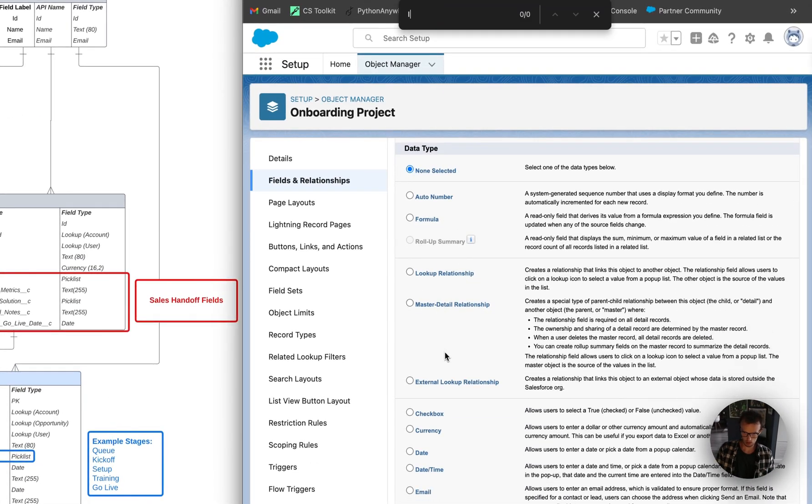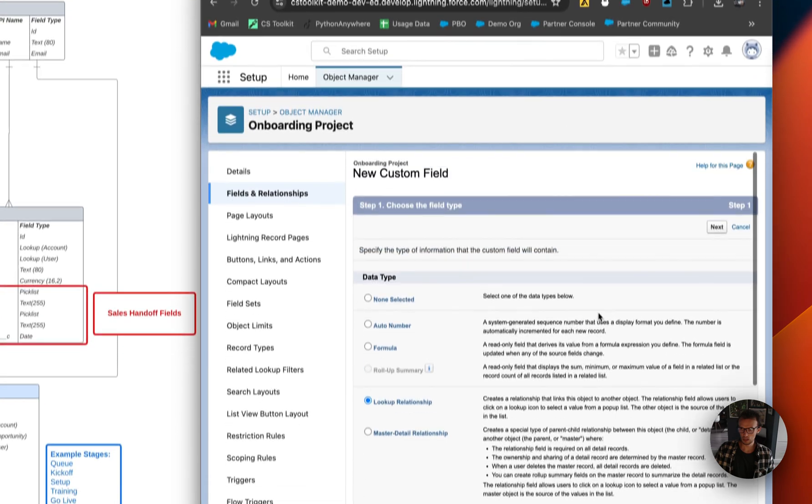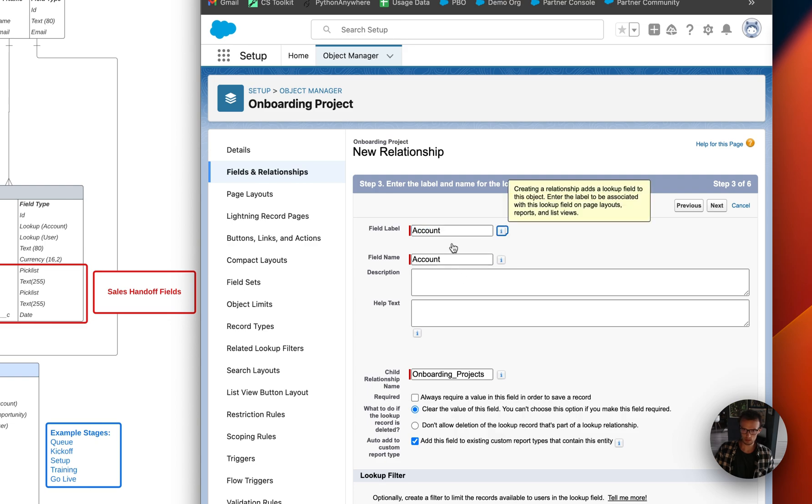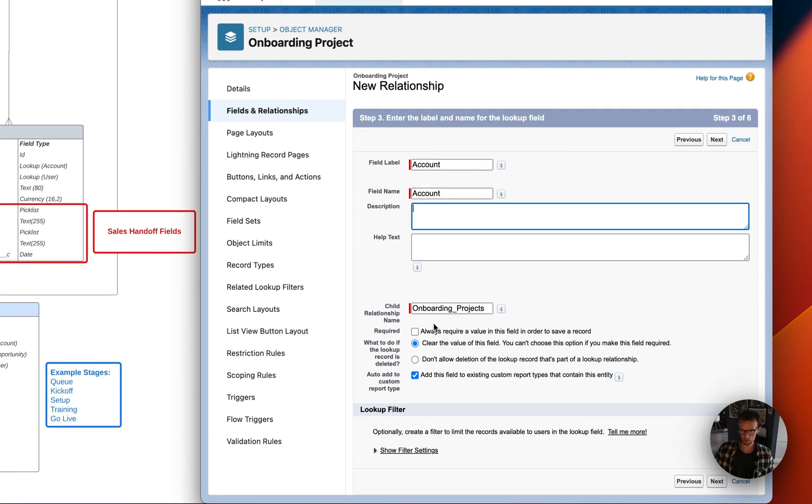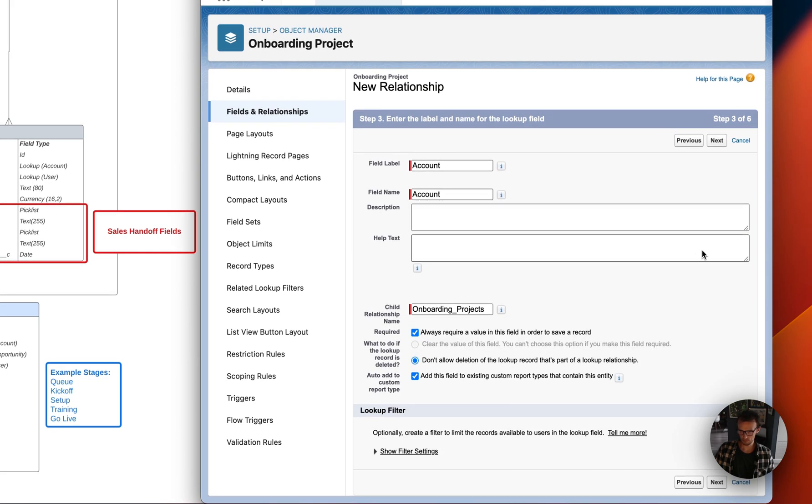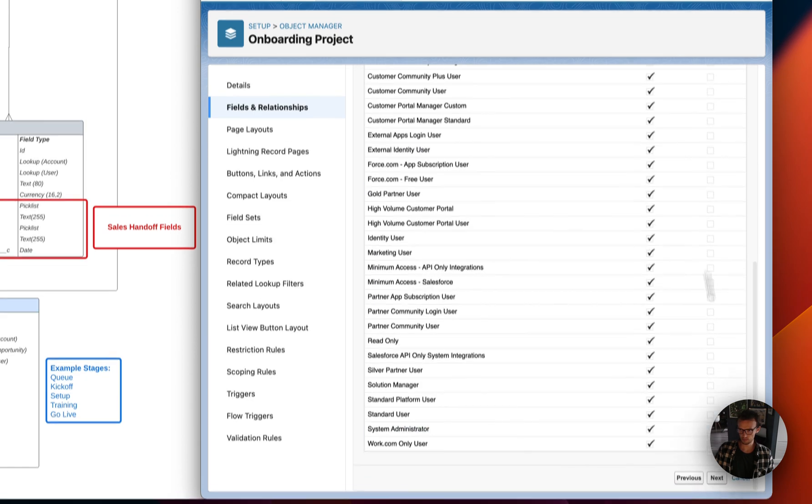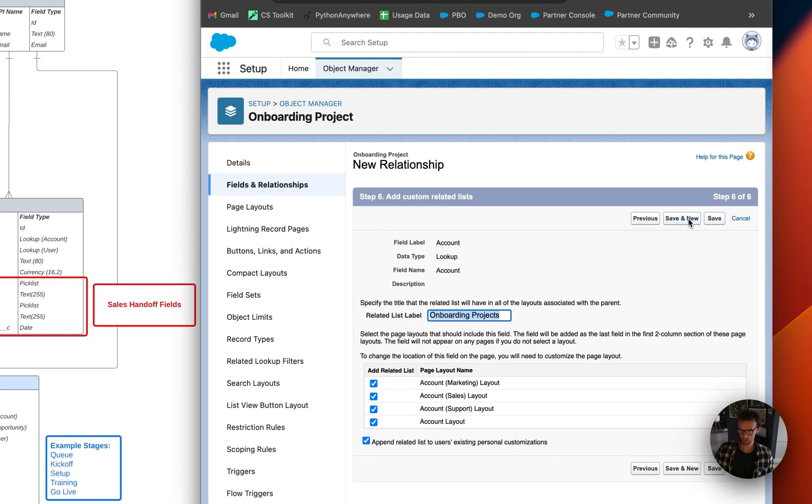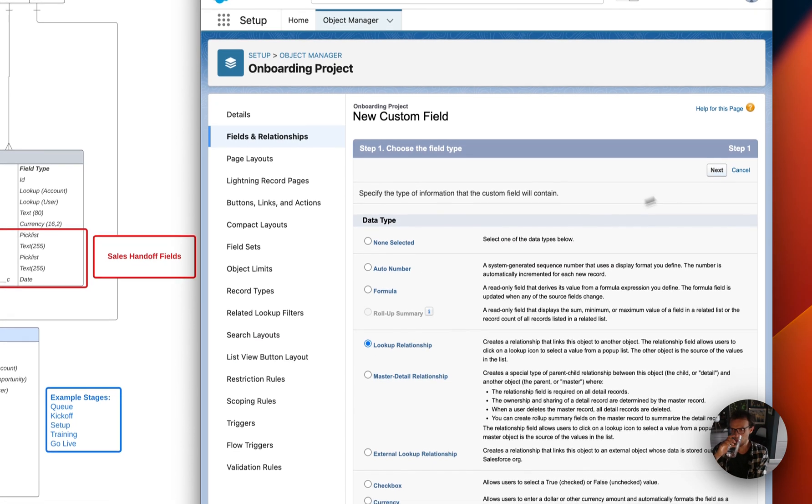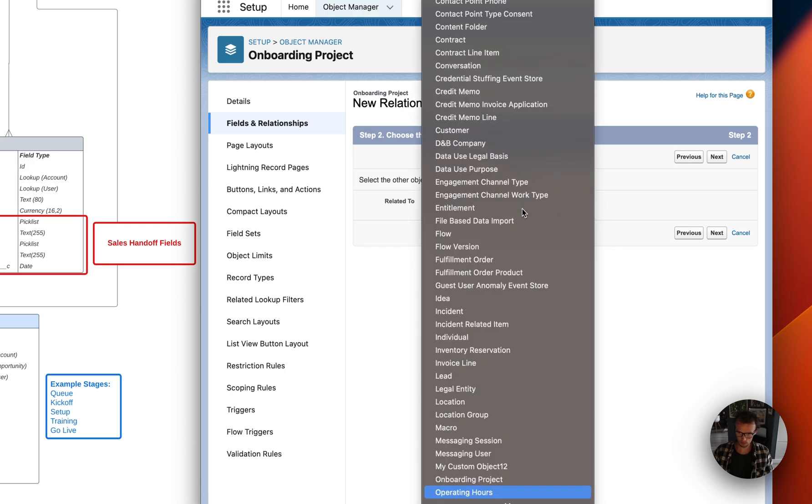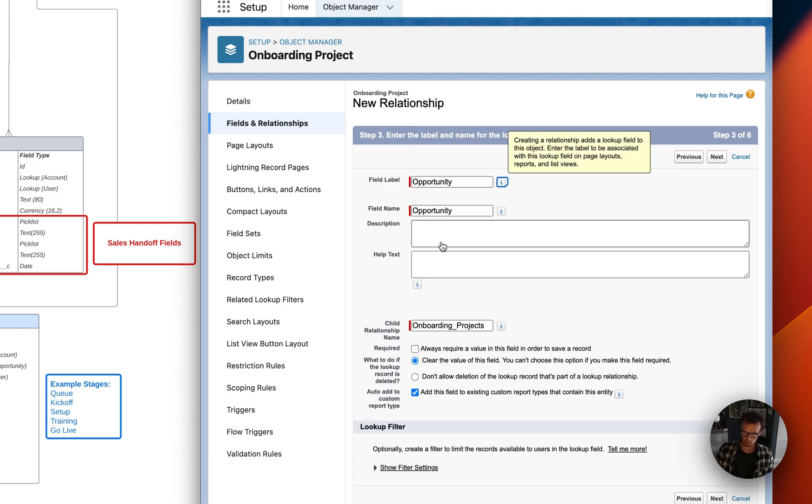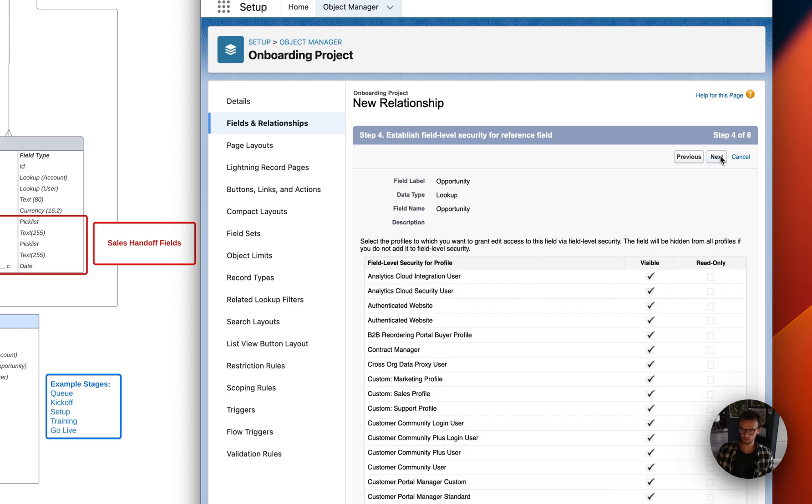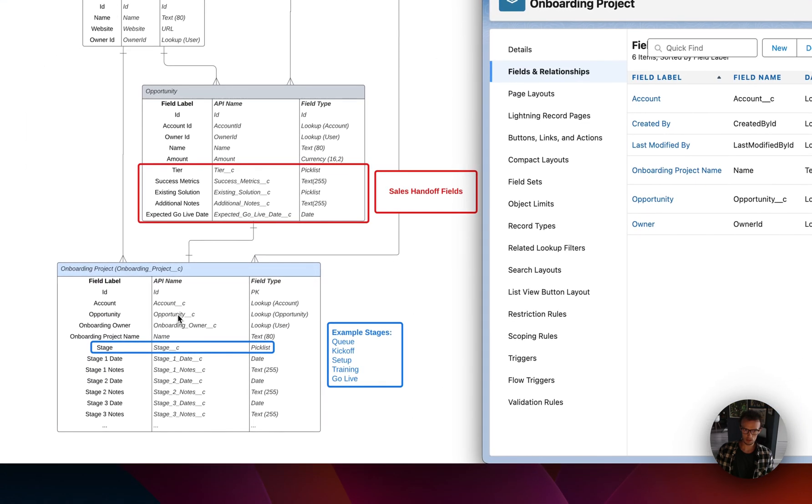We're going to go to lookup. That's right here. Let's go next. And relate to account. Next. Account field label. Account. Yeah this should be required. Next. Next. And then we'll add it to the layout of all these related lists. Why not. Save new. And then we're going to have to do it again for opportunities.